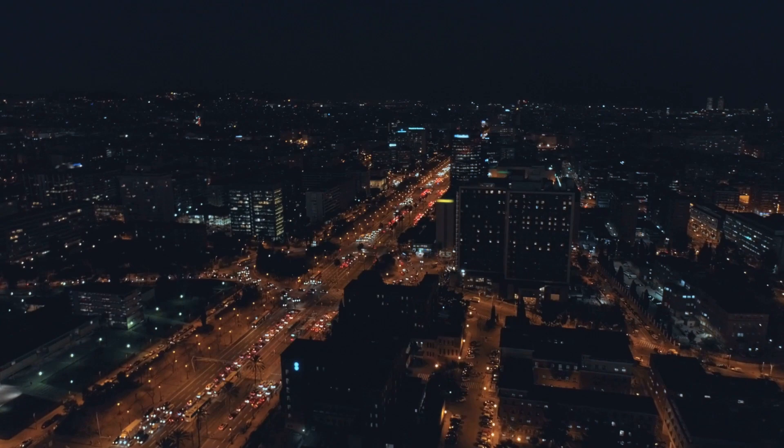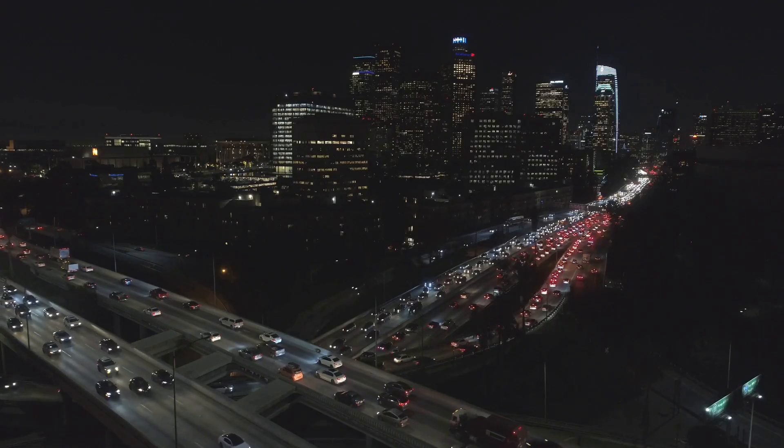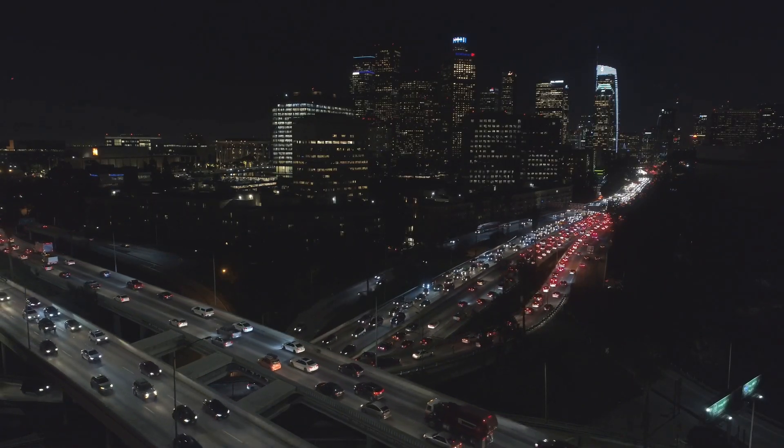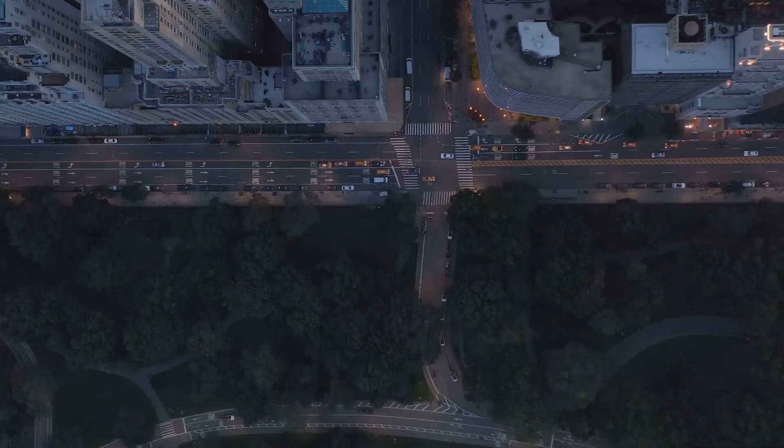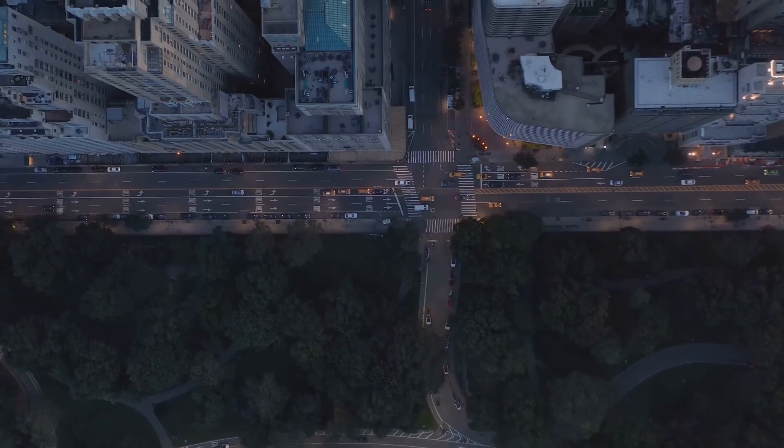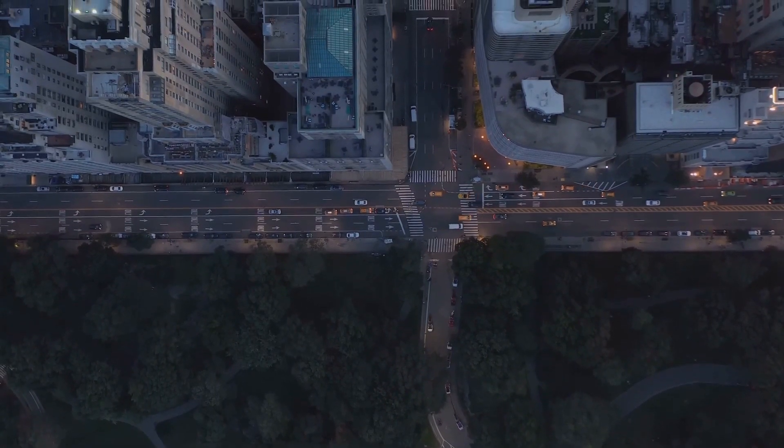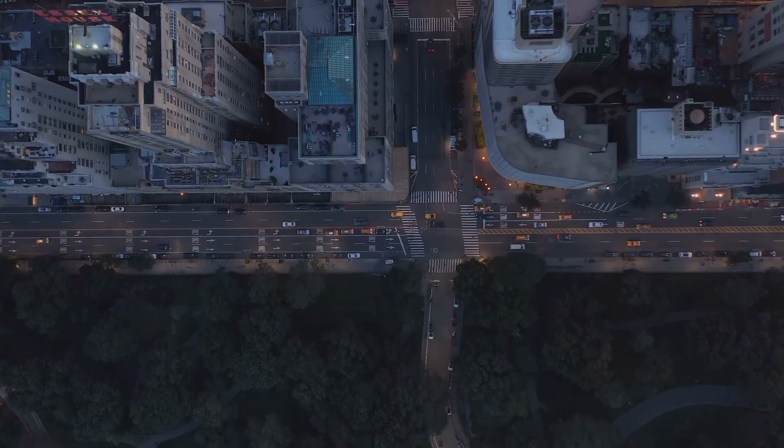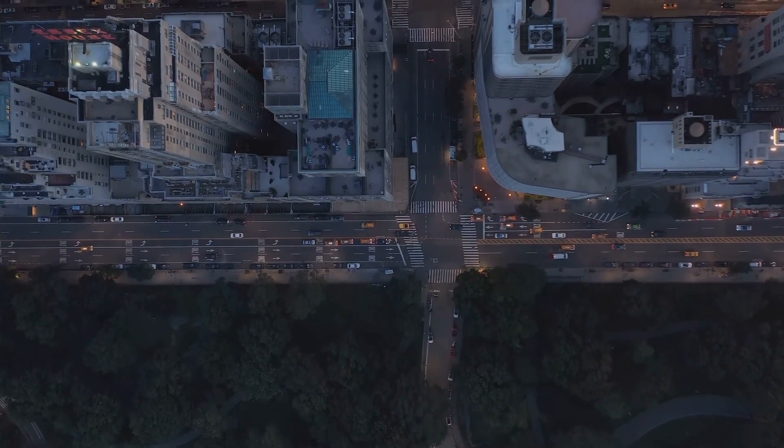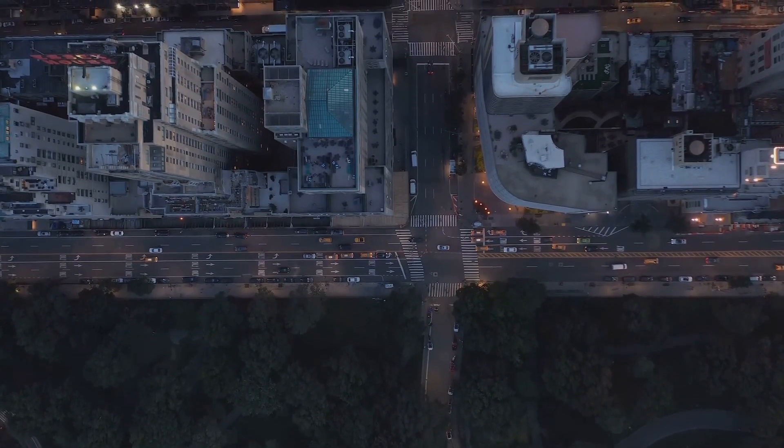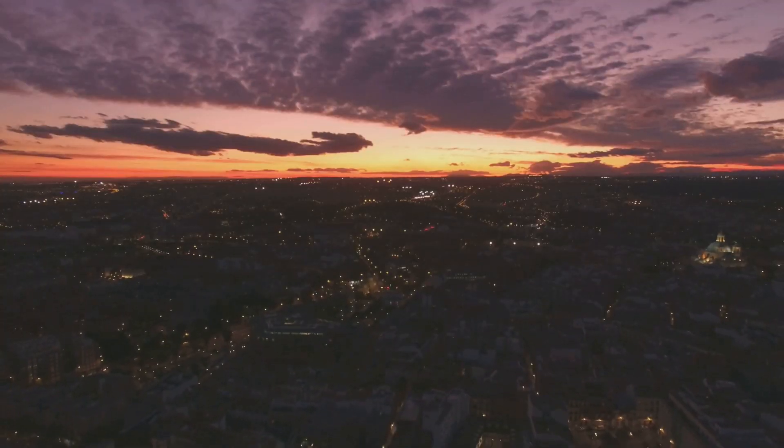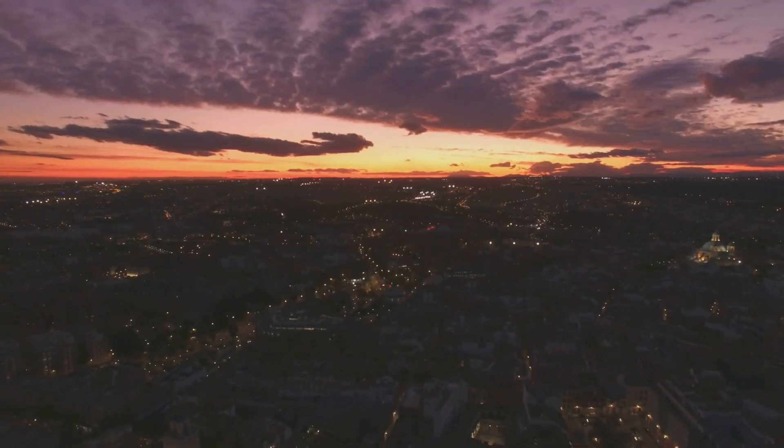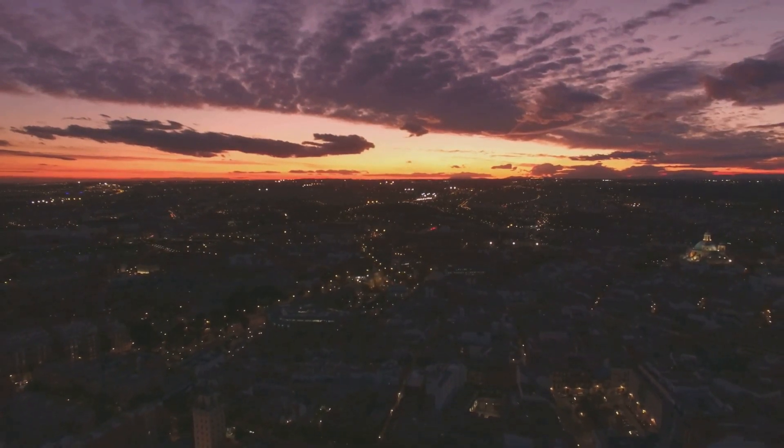Now let's switch over to the color-accurate monitor. Here, the colors are a different story. They're bright, they're vivid, they're true to life. The oranges of the sunset are as fiery as they were in the real world, and the blues of the evening sky are as cool and calming. The photographer can see the colors exactly as they were when the photo was taken, which makes the editing process much easier and more precise. The colors on the screen are a true representation of the colors in the real world, so there's no need to guess or adjust.